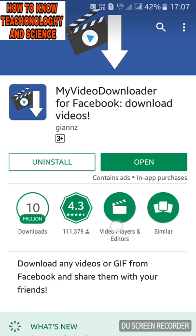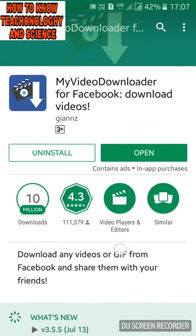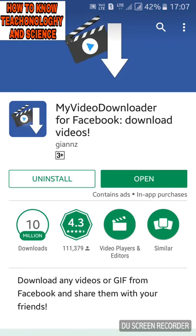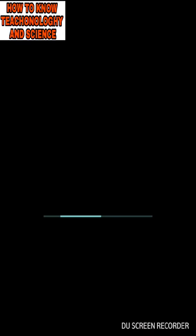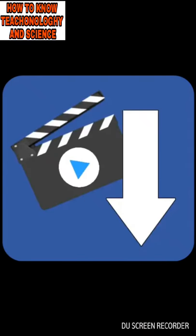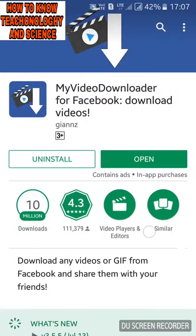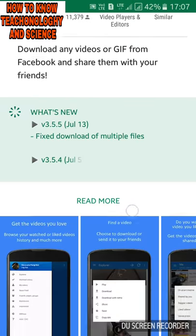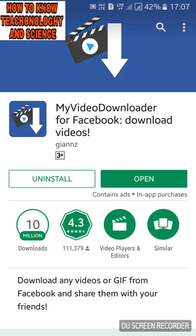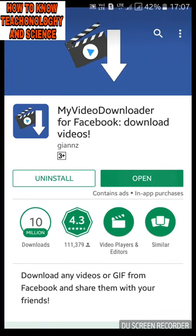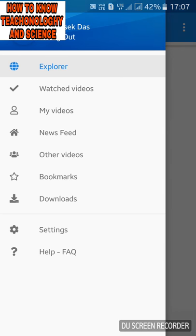You can add my video downloader. You can download the app. Click on the app. You can also download the app. Then we will open it. You can open the app and log in.